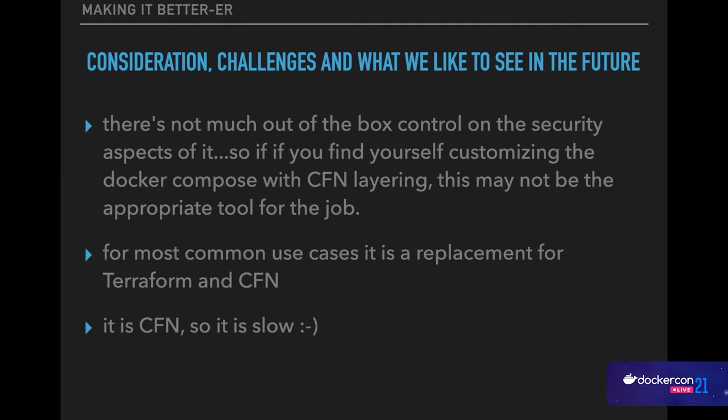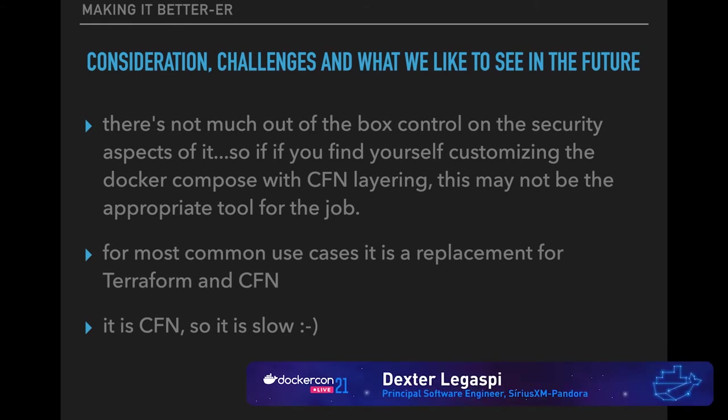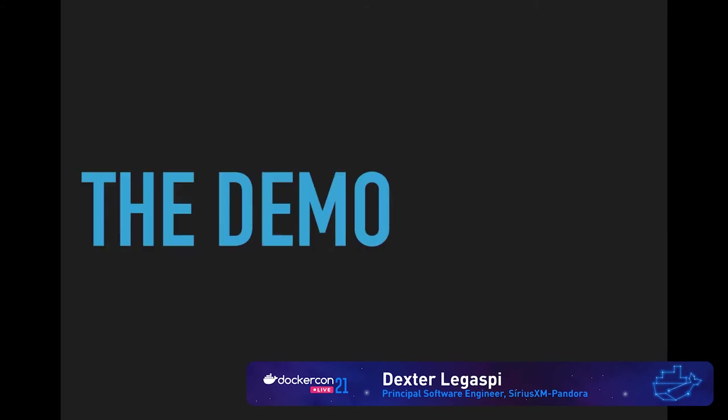And obviously, or if it's not obvious enough at this point, Docker Compose for ECS, behind the scene, it's still all CloudFormation. So it's kind of slow. So it's the nature of the beast. We have to deal with that. Okay. So we're here for the best part or the worst part, the demo.